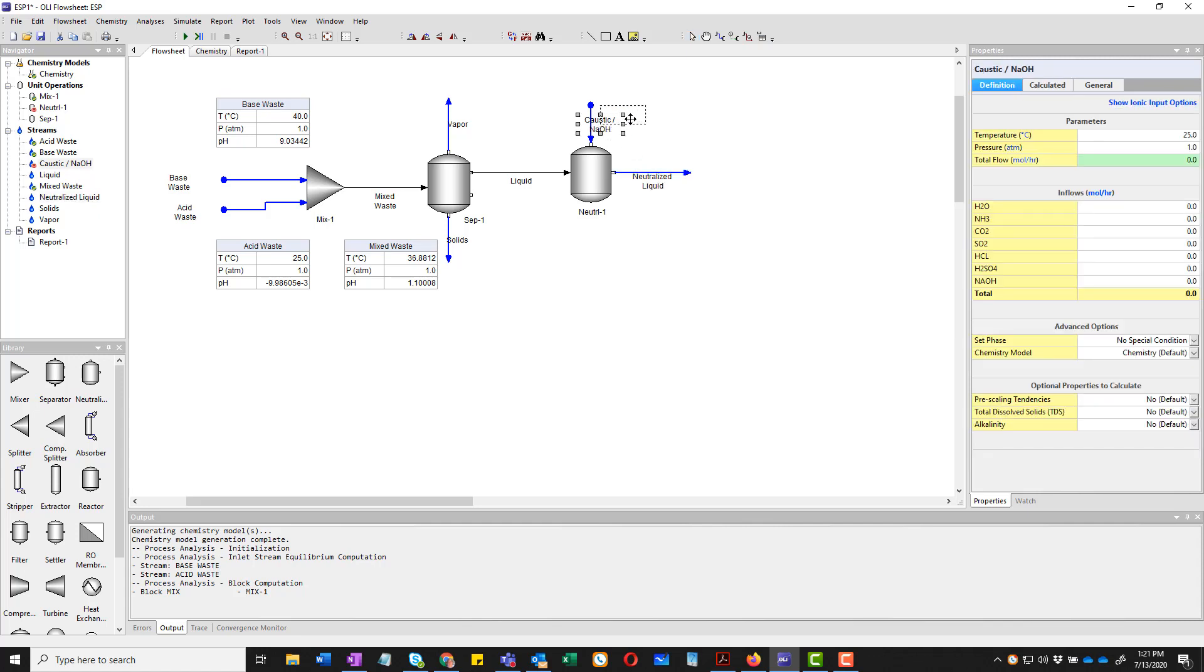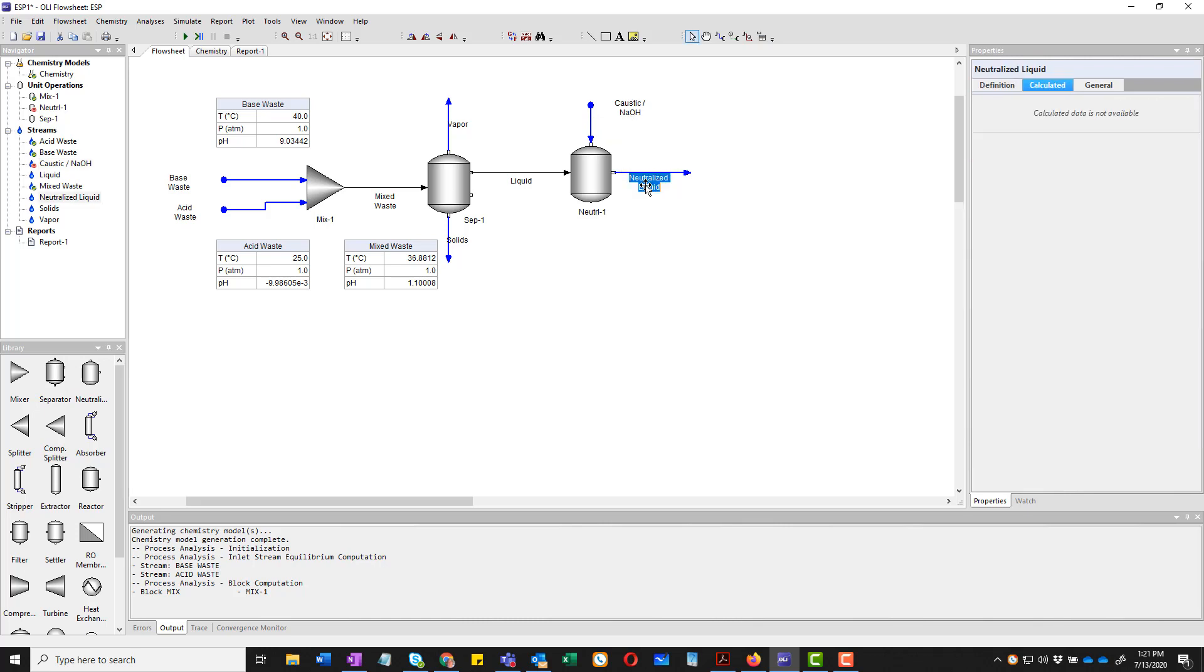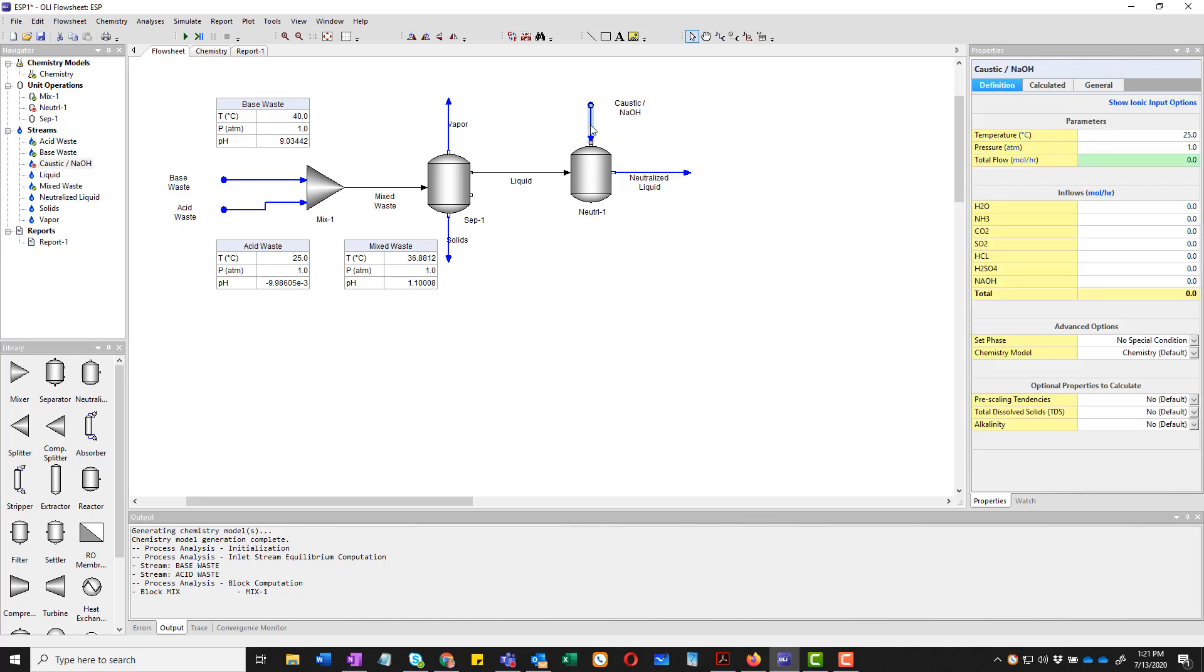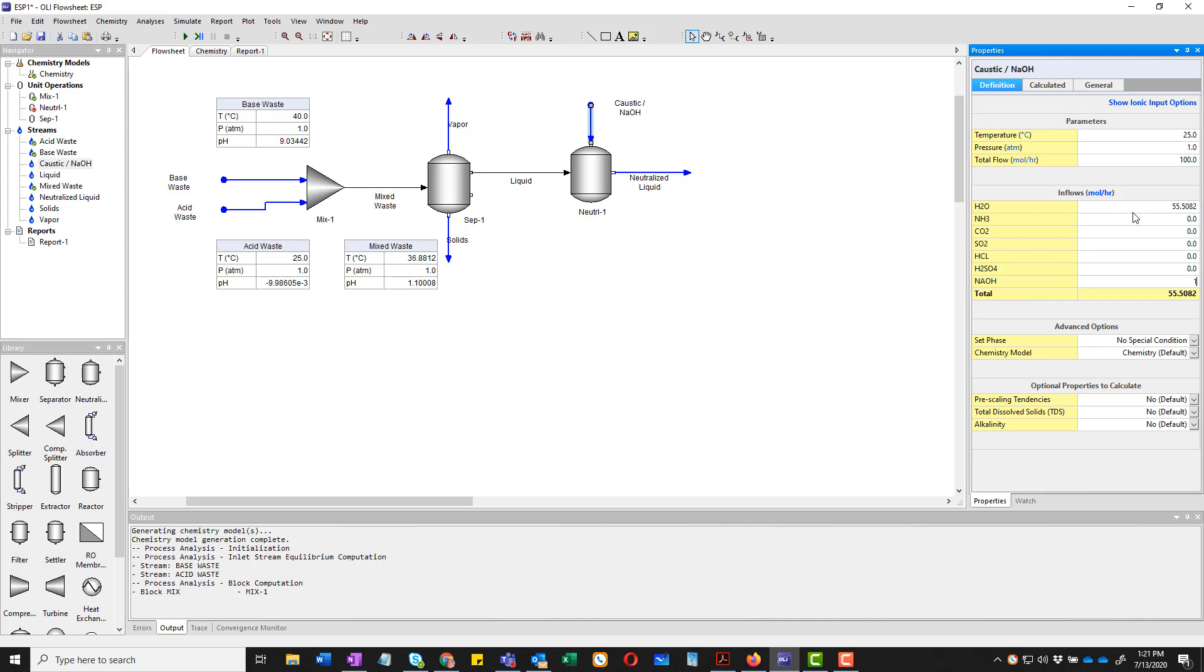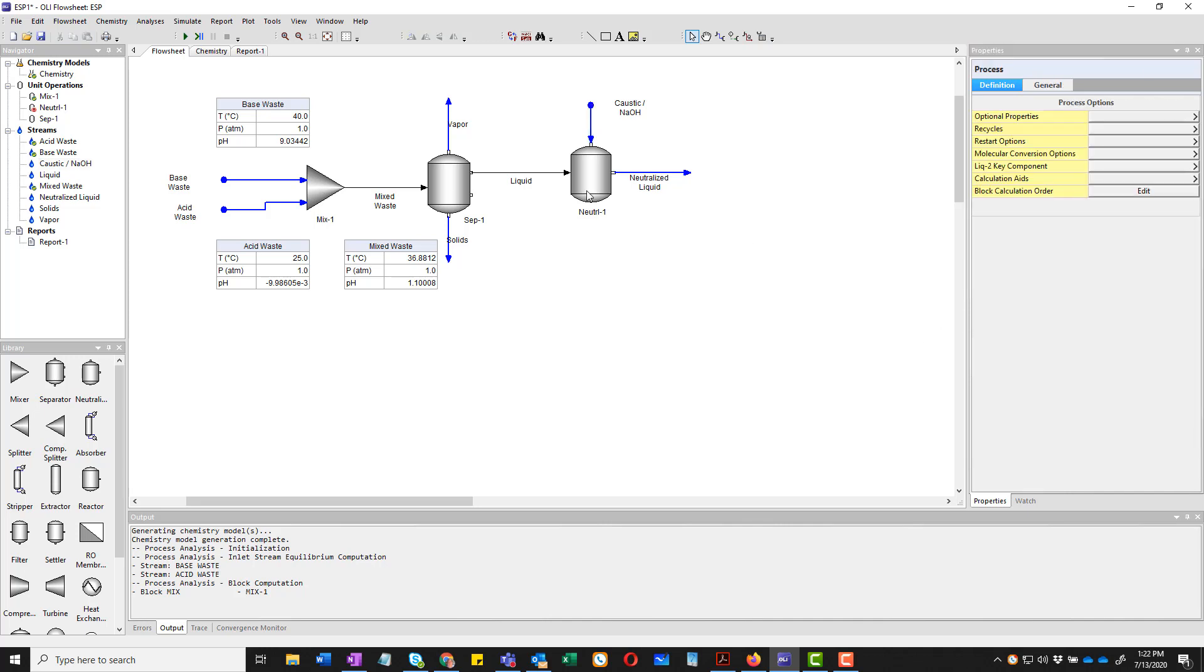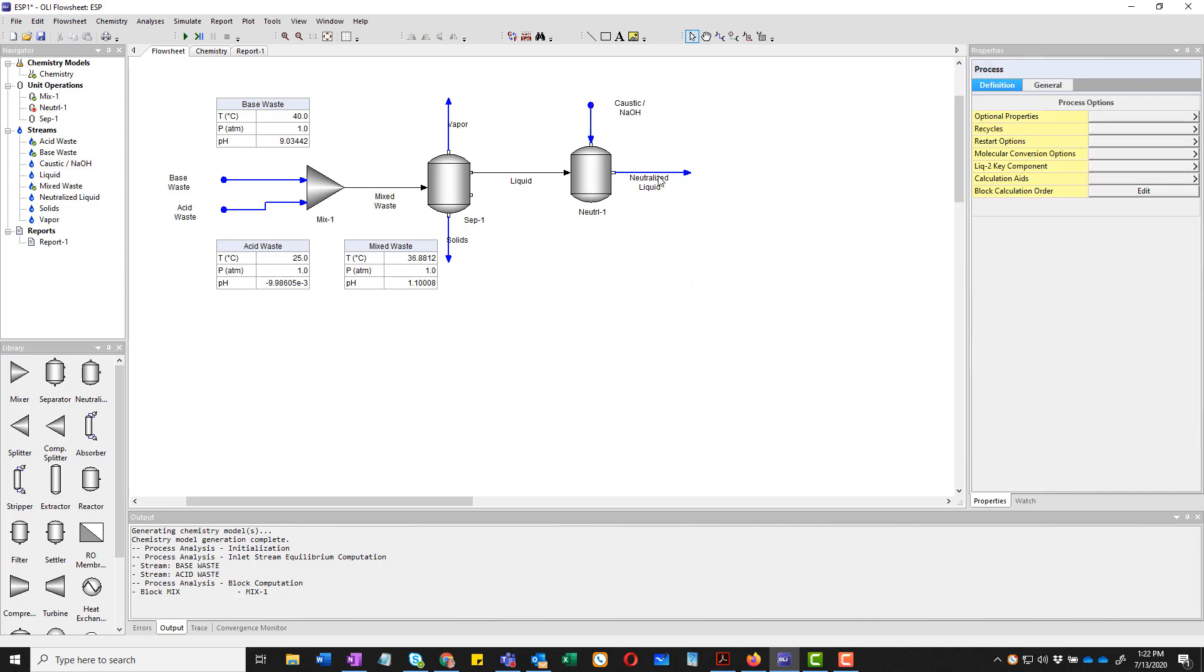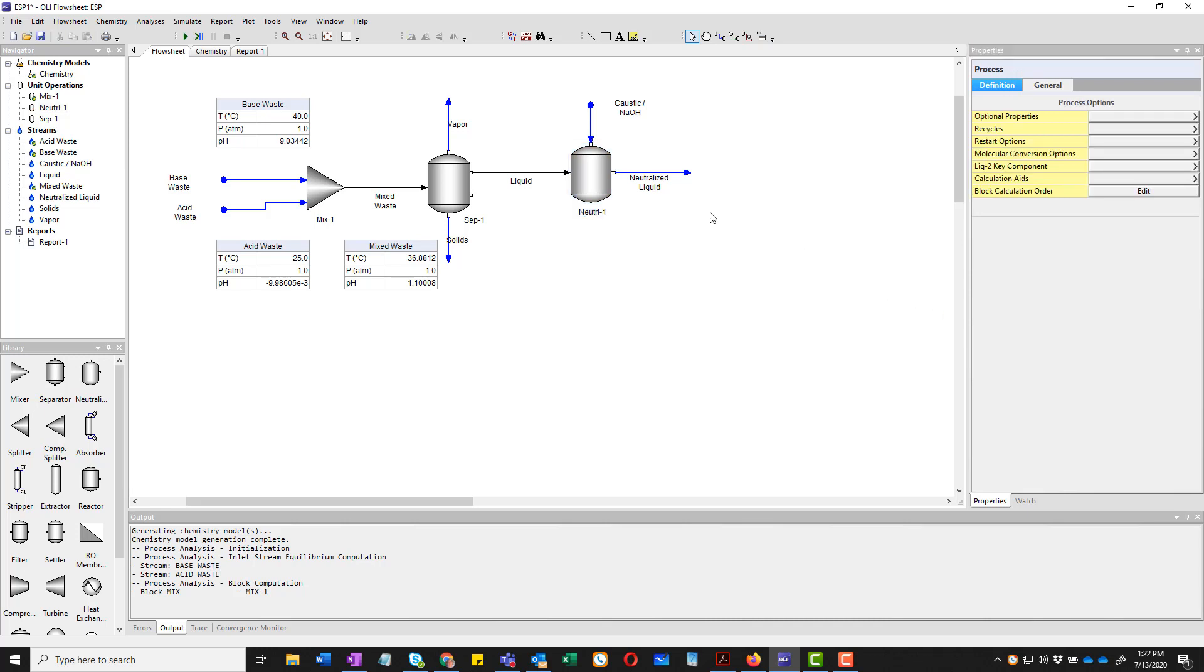We'll just move things around a little bit. The caustic stream, 25 degrees. It's going to have a value of 100. Once again, we're using that 55.508 and two and one mole of caustic. This block, if I run it, will give me an error because this block requires us to set a pH. And if you remember, this mixed waste went from 1.1 of a pH and we're going to bring that up to 9. Okay. At this point, it's probably a good time to save the process.